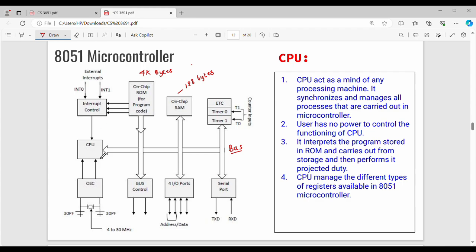In the microcontroller, the CPU handles different tasks and programs. It has a different type of interrupt. In the process of RAM, the RAM size from the 8051 is 4KB. It is extendable up to 64 kilobytes.